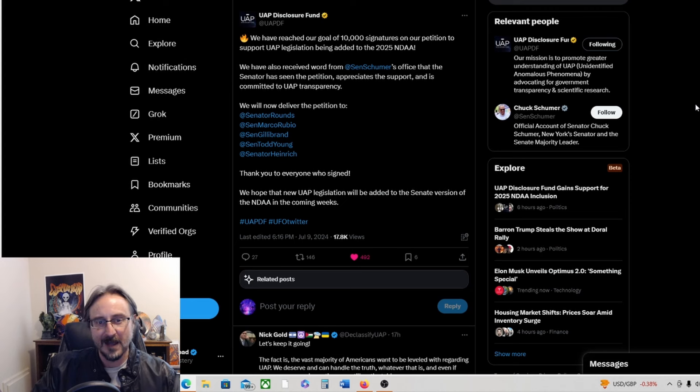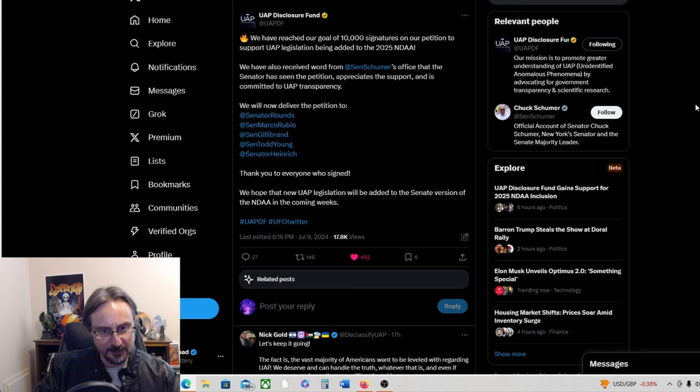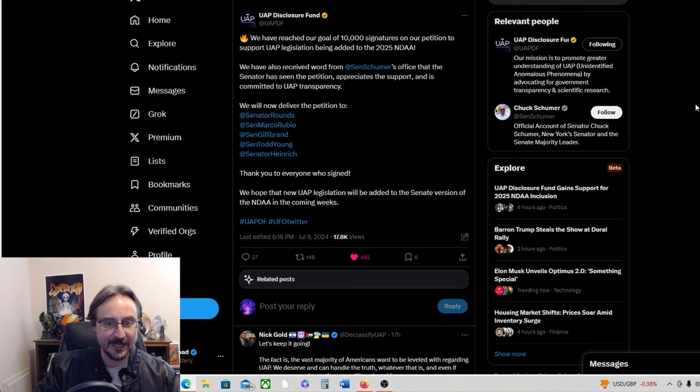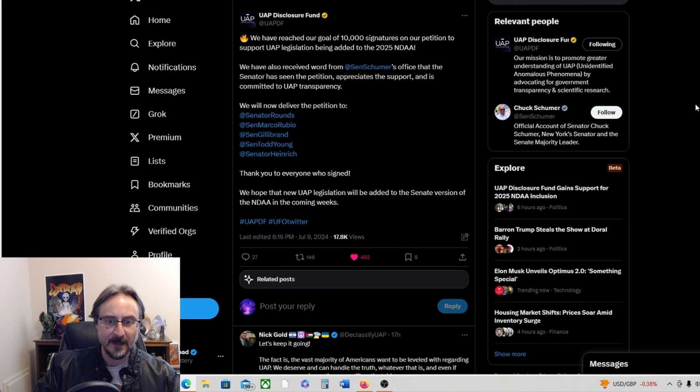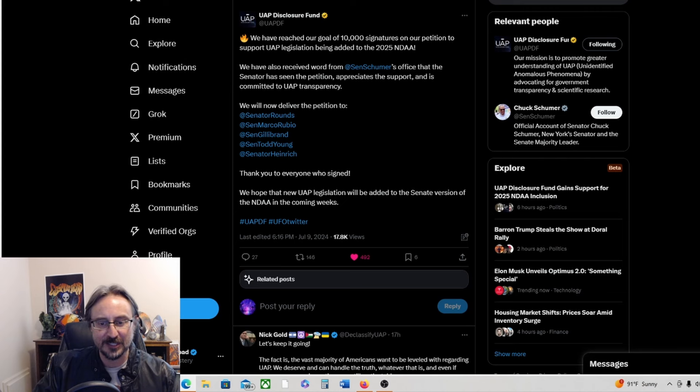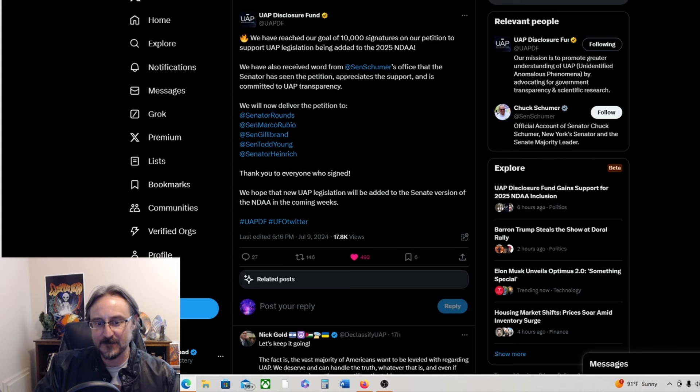So let's hope so, right? We will now deliver the petition to Senator Rounds, Rubio, Gillibrand, Todd Young, and Senator Heinrich. Thanks everyone who signed. We hope that new UAP legislation will be added to the Senate version of the NDAA in the coming weeks.